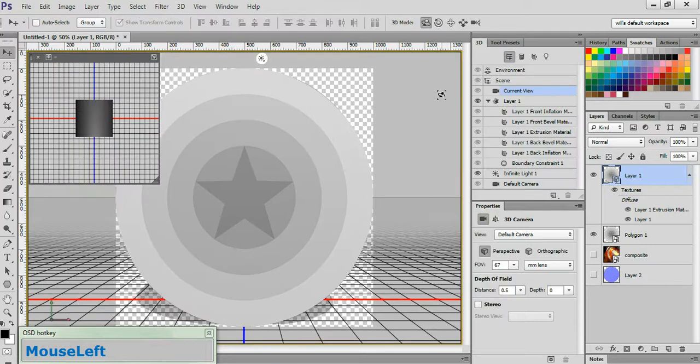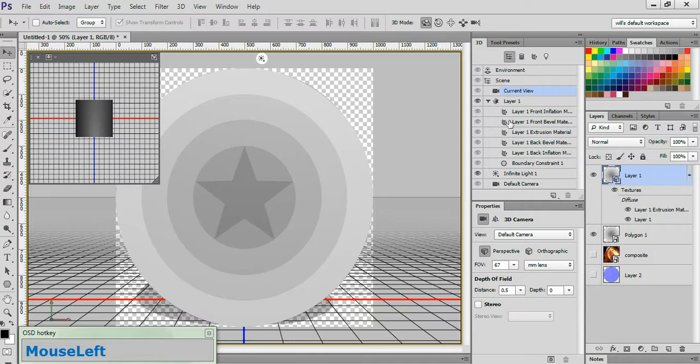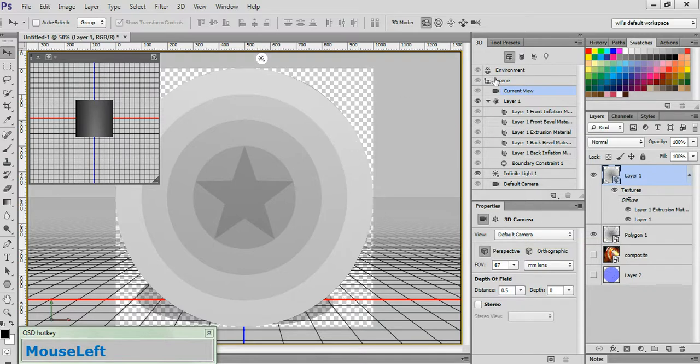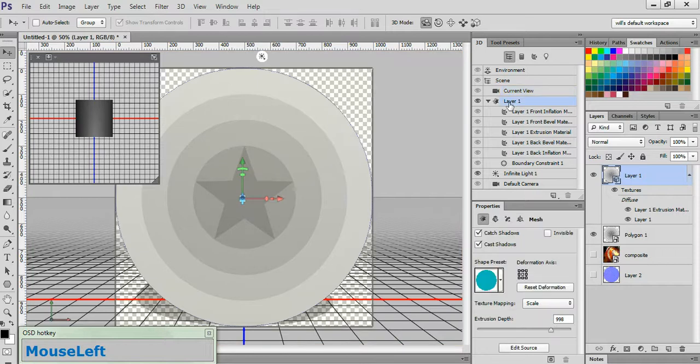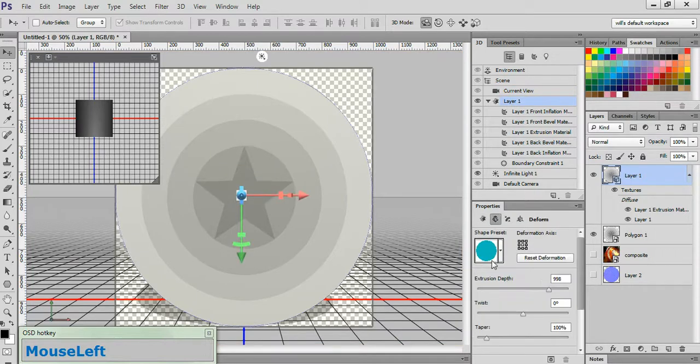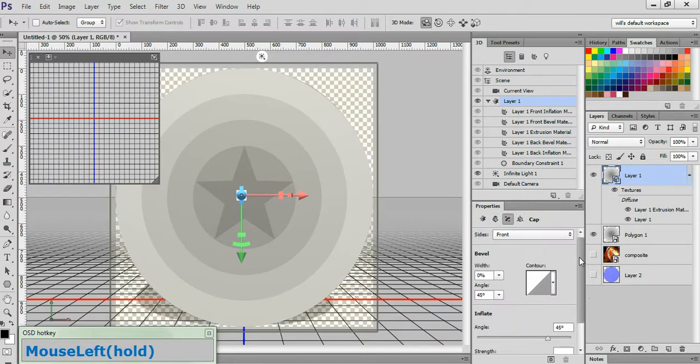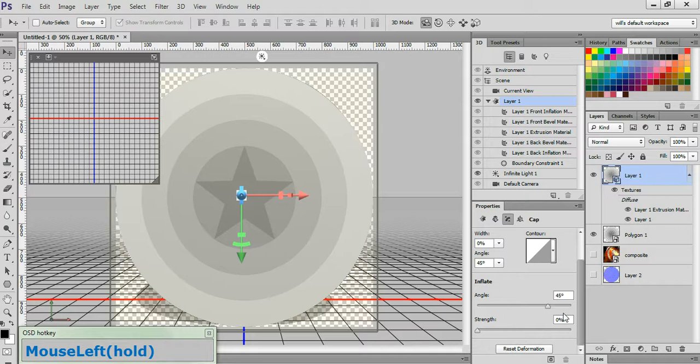Now here's one important thing to take note of if you're new to working in 3D and CS6. Make sure that your 3D panel and your Properties panel are visible at all times. You will greatly improve the speed and ease of your projects if you perform that one simple step. Go ahead and click Layer 1. Go down to the Properties panel and click the Deform button. And change your Extrusion Depth to 1. Now click the Cap button, go down to the Strength field, and change that to 5%.